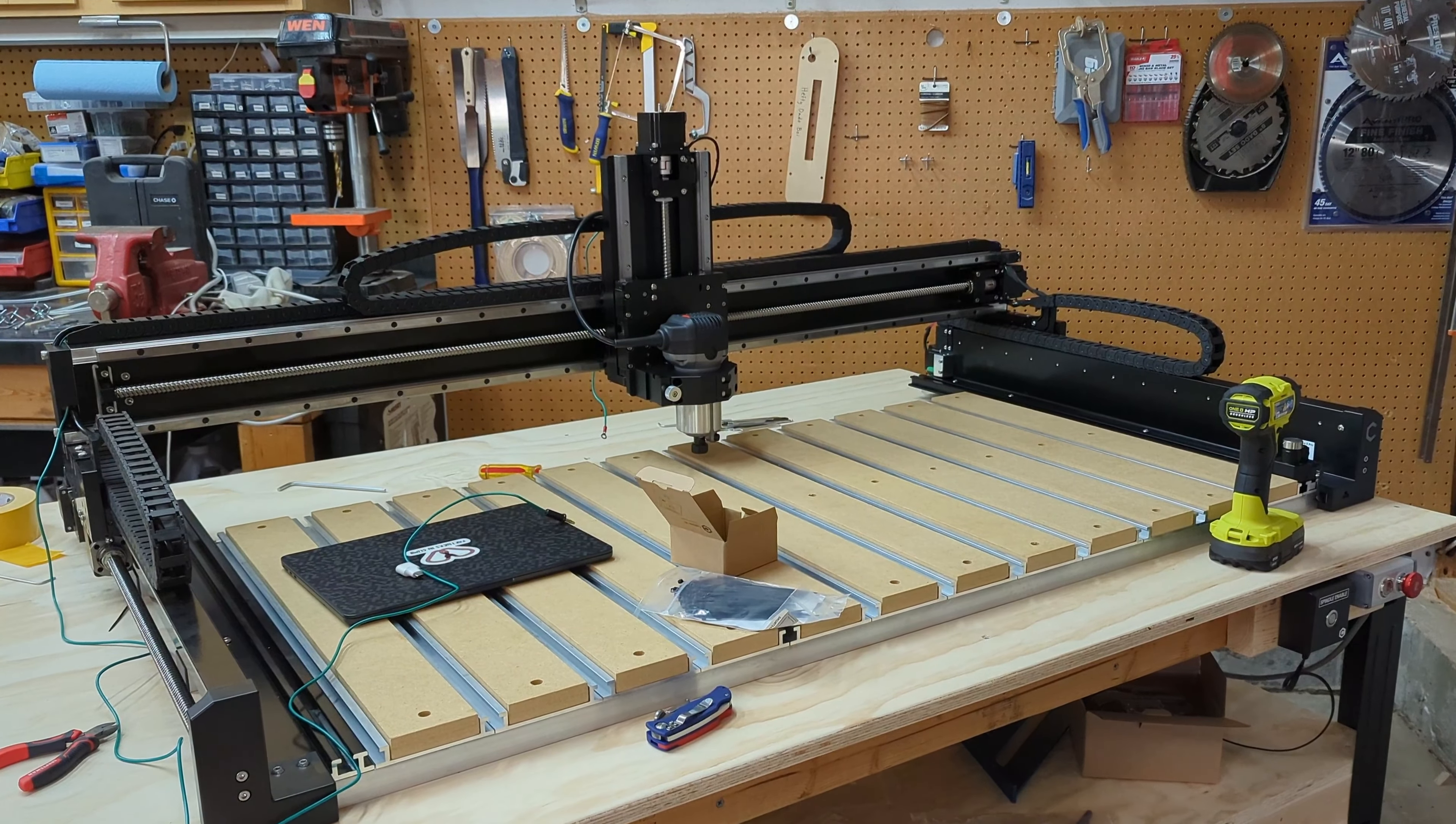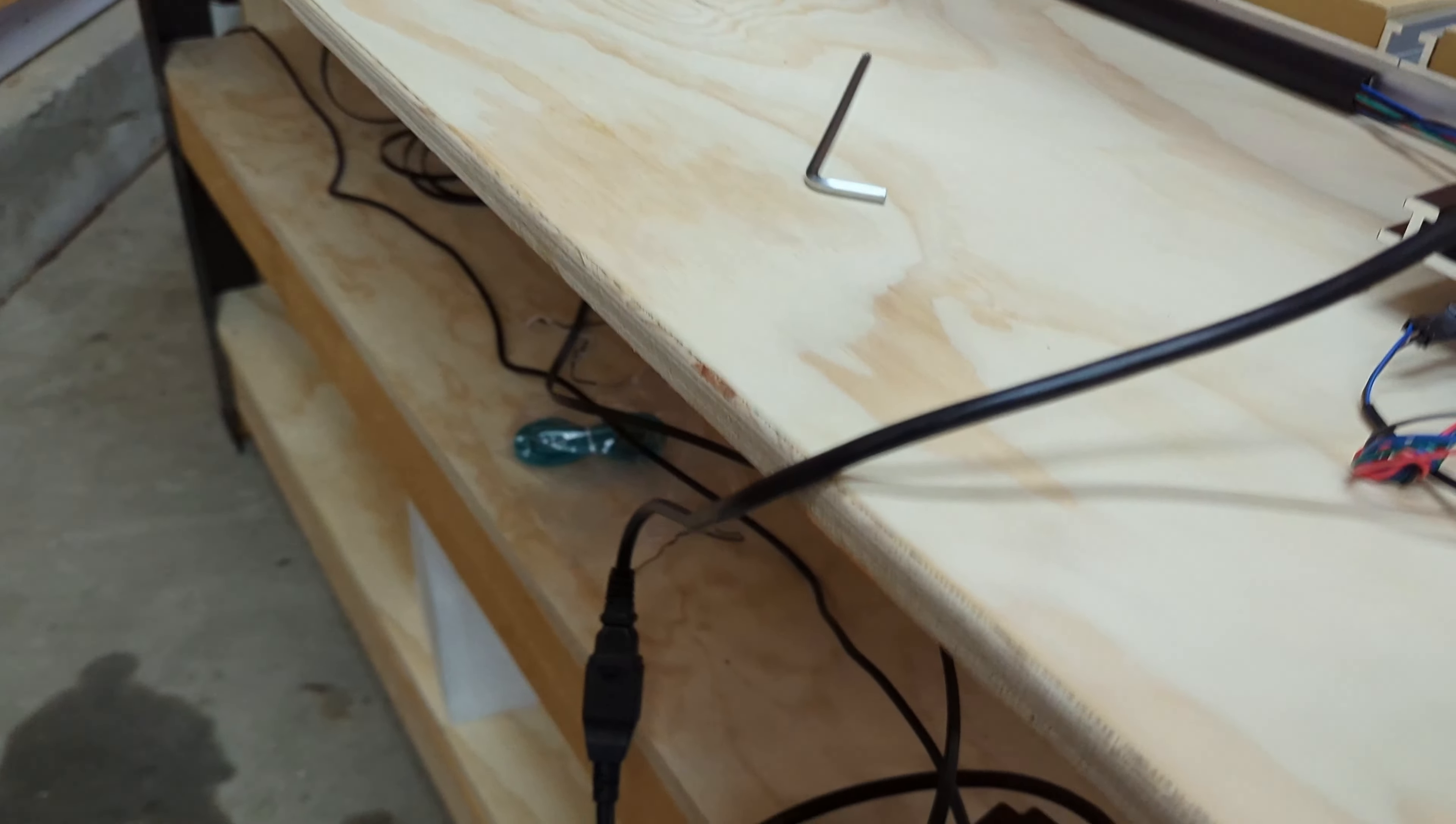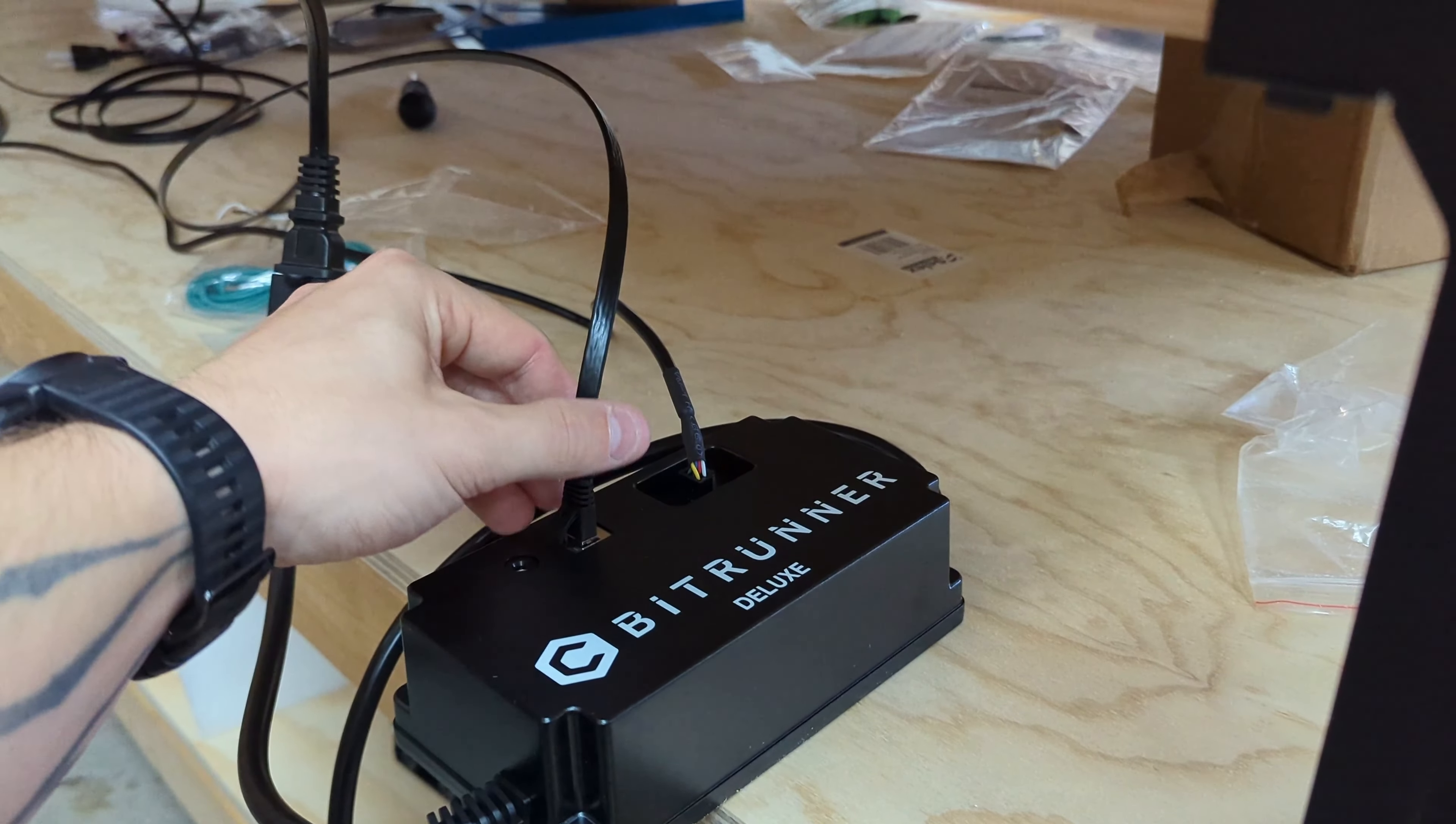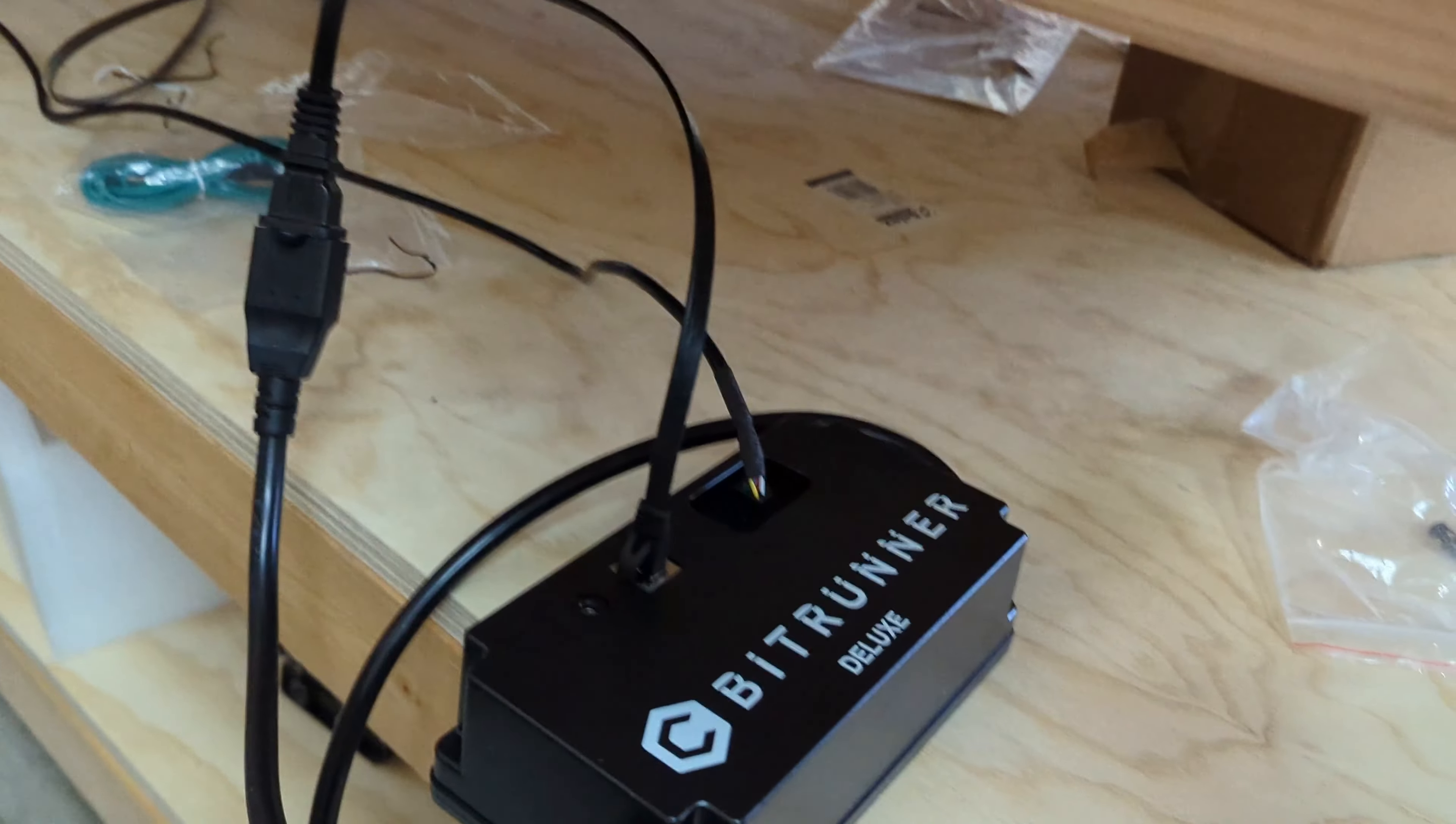I just got my new Shapeoko 5 Pro with the carbide compact router and bit runner. While setting up the bit runner, I couldn't find where to plug in all of these cables, so I wanted to show you where these go.